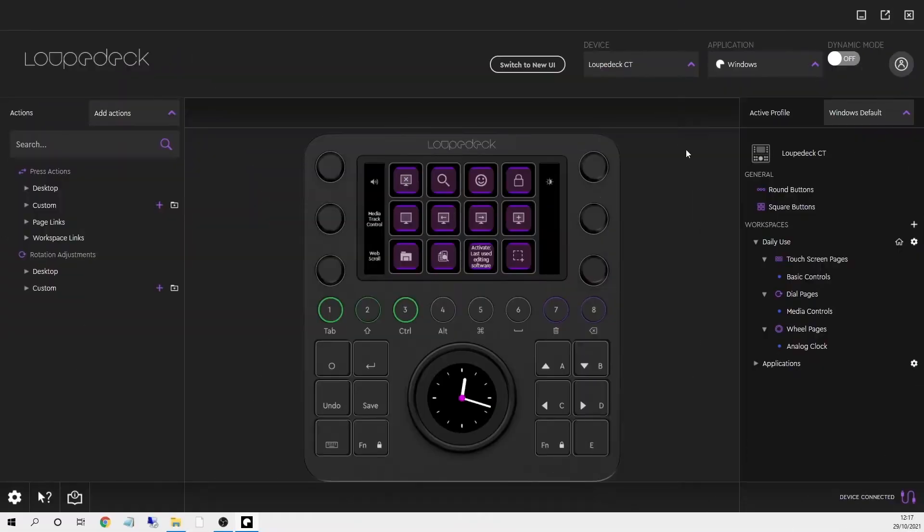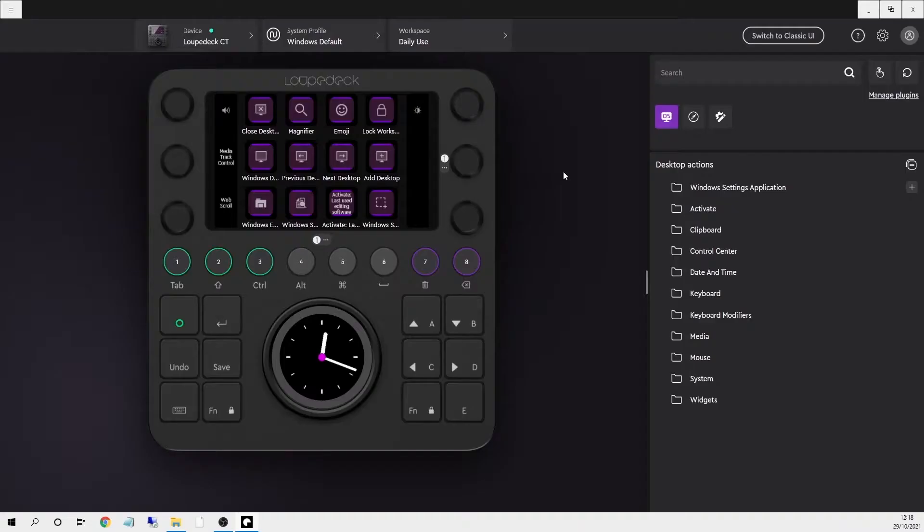When you're setting up your Loupedeck device, this is what the old software looked like and this is the new version 5.0. Immediately you can see it's a much more streamlined user interface.